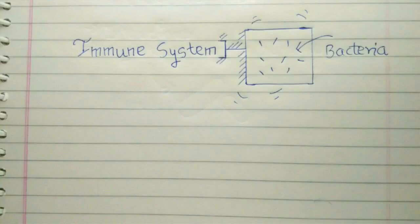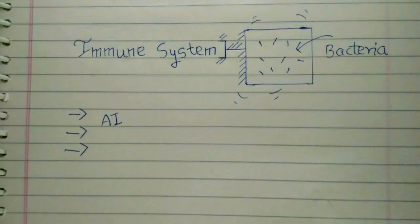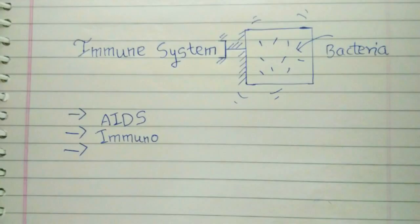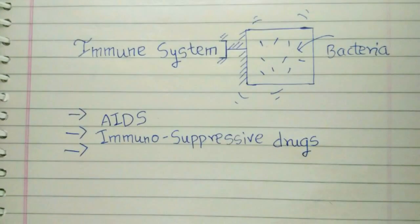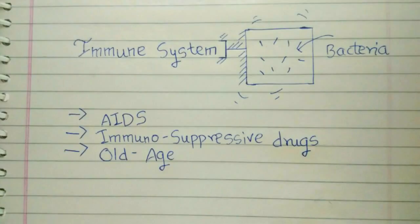But if at any point of life the person's immunity is compromised with factors like disease such as AIDS, or if the person is taking immunosuppressive drugs—that is, medicines which suppress our immune system—or because of old age, the bacteria can reactivate. It basically wakes up.